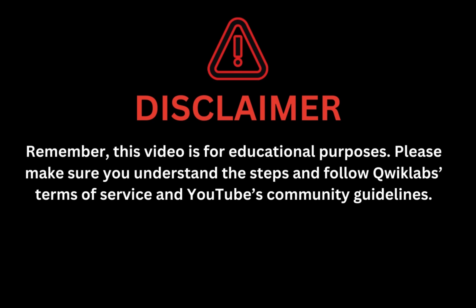Remember, this video is for educational purposes. Please make sure you understand the steps and follow the QuickLab terms and services and YouTube community guidelines. See you next time.